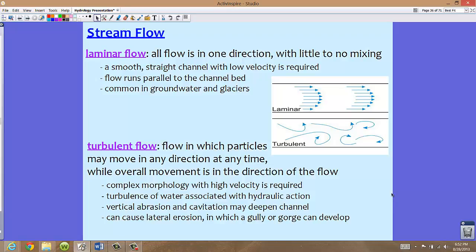The second type of stream flow is turbulent flow. This is the flow where particles can move in any direction at any time; however, the overall movement is with the current. You see the water turning, flipping around, going under, and creating little circles — a very turbulent flow. We don't necessarily need extreme turbulence; it happens on normal streams most of the time, because big rocks or obstacles require the water to move around them. Complex morphology with high velocity is typically required.